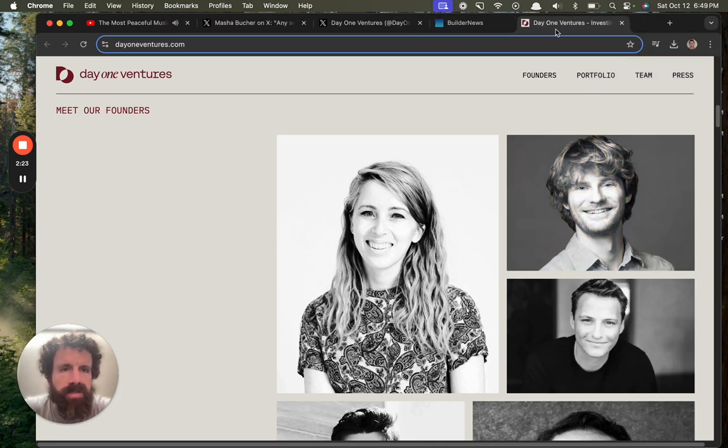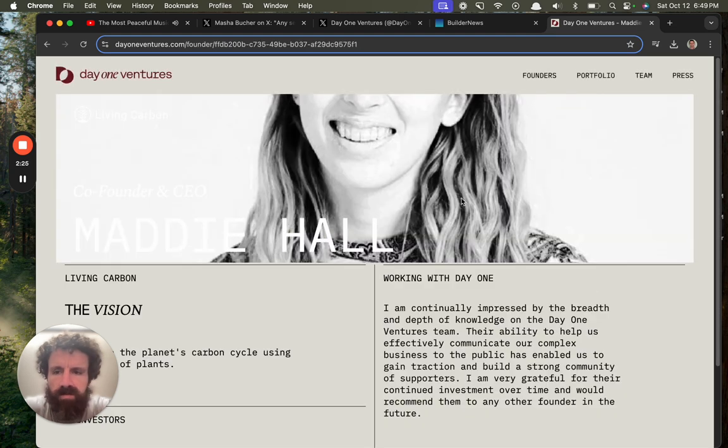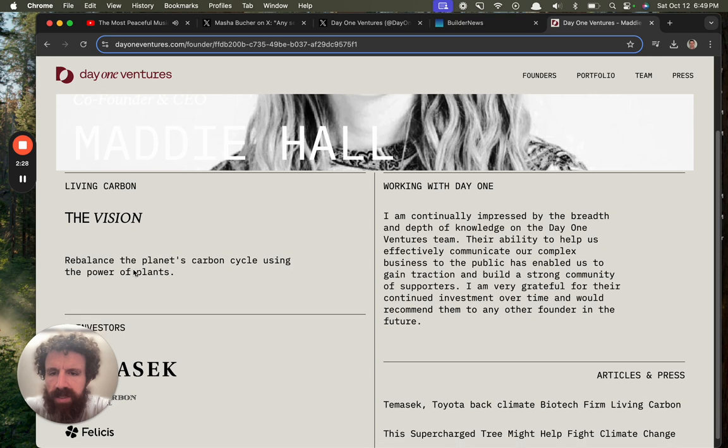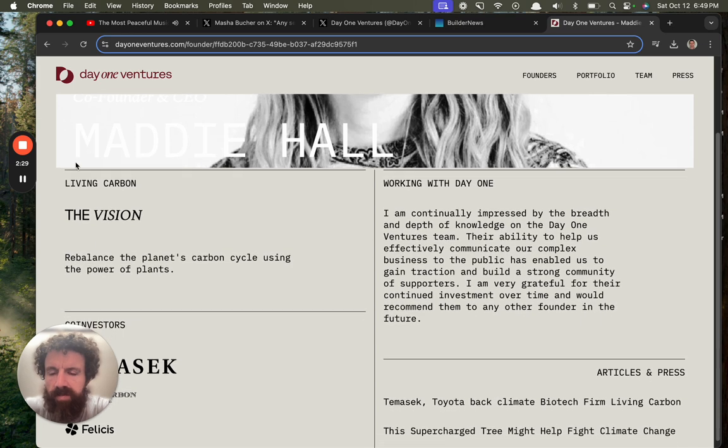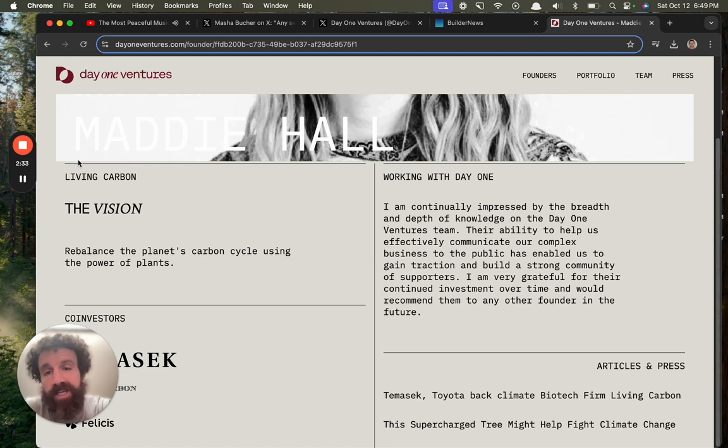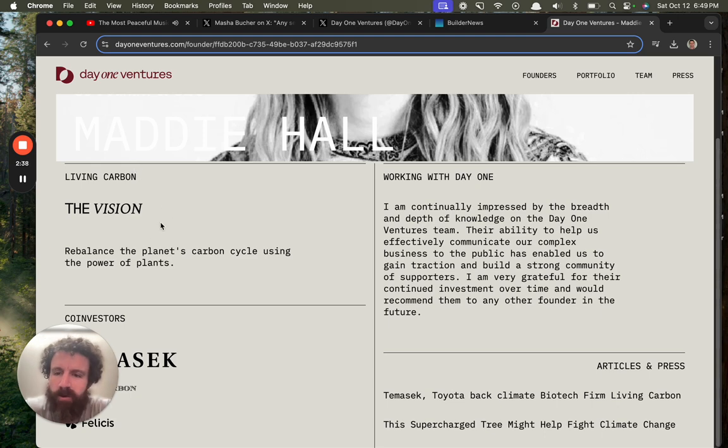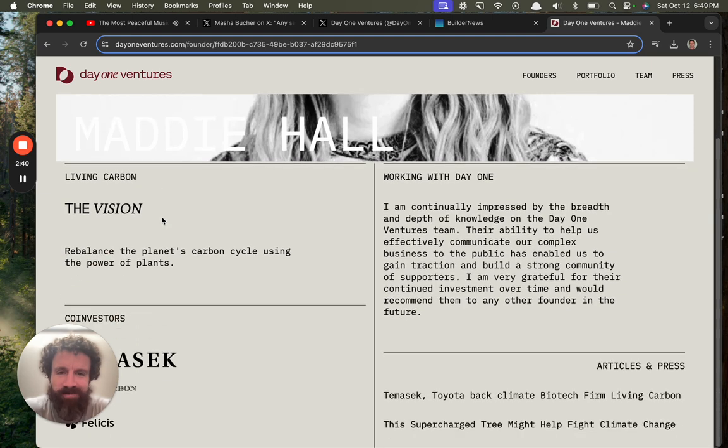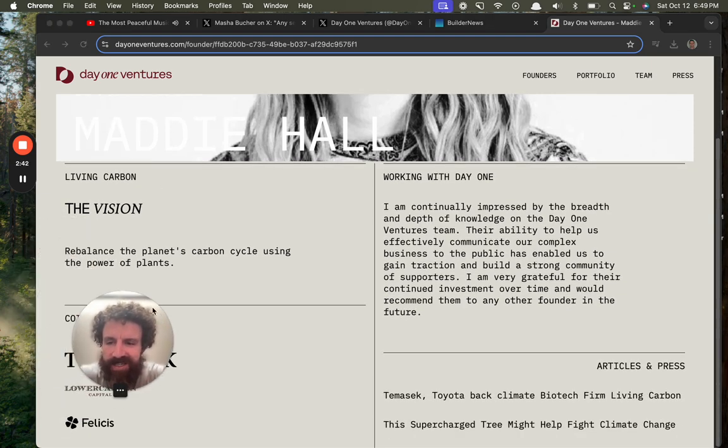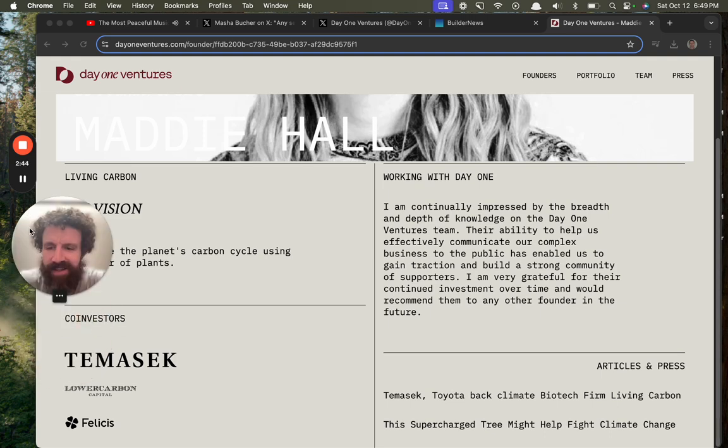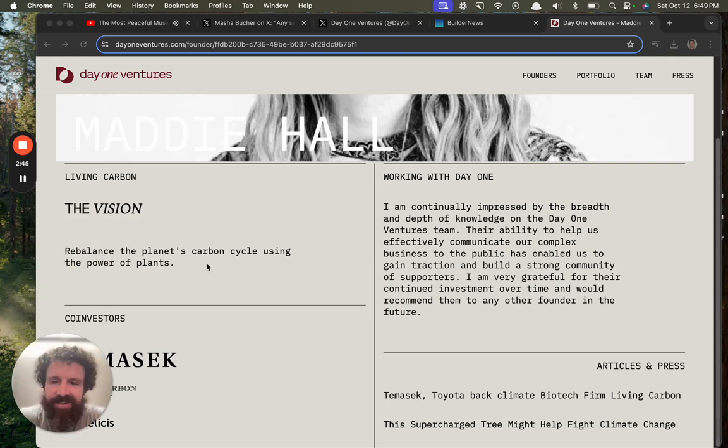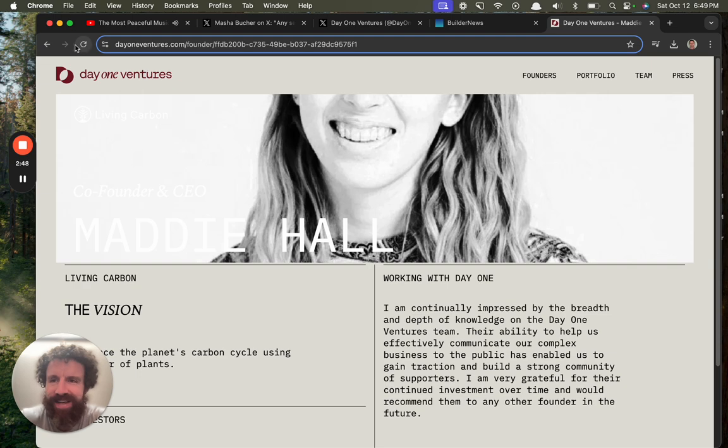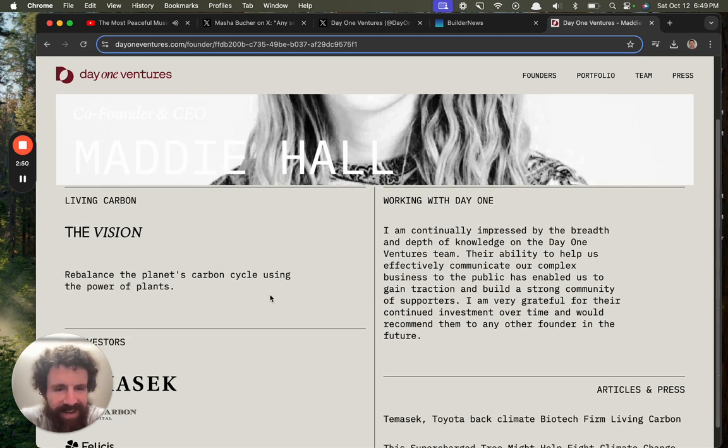We back early stage companies with customer obsession in their DNA and accelerate the mass adoption of technologies they create. Meet our founders. Do I recognize any of these folks? Let's see. I don't think I do. Let's see what companies they are. What is this? Oh, this one's kind of hard to read. Living Carbon.